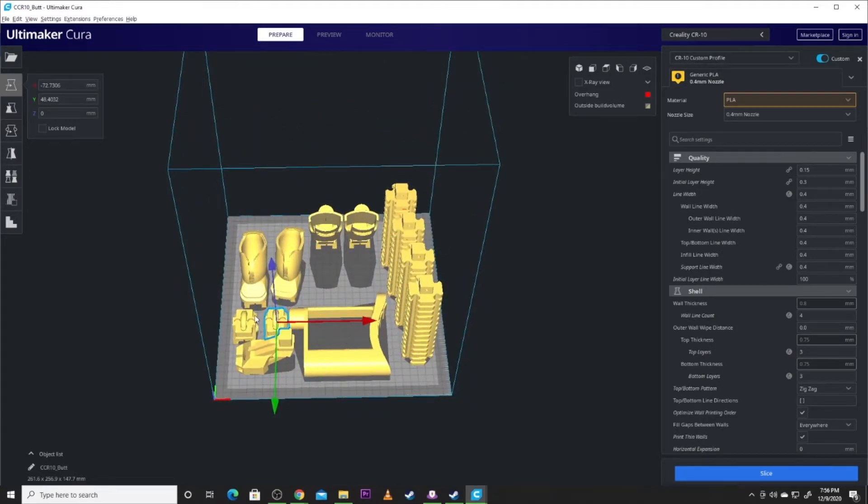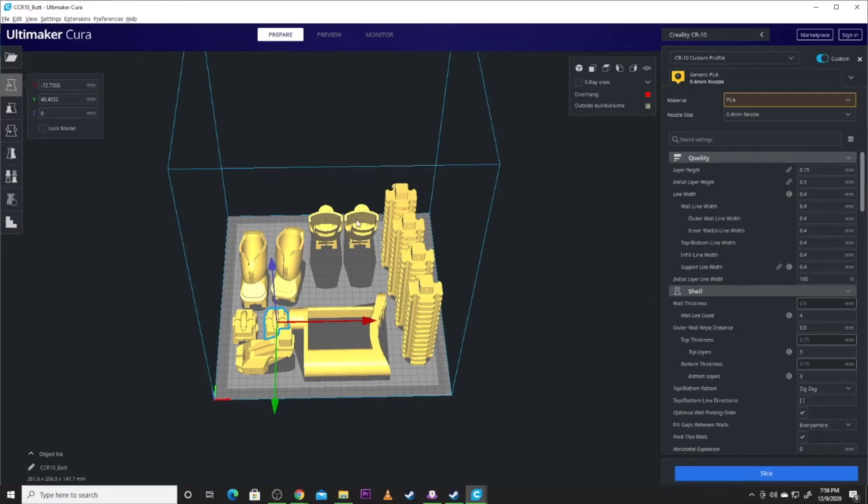All of this section of the table that my mouse is outlining, I printed it at 50% infill or lower. The rails, as I said, I printed at 100% infill.